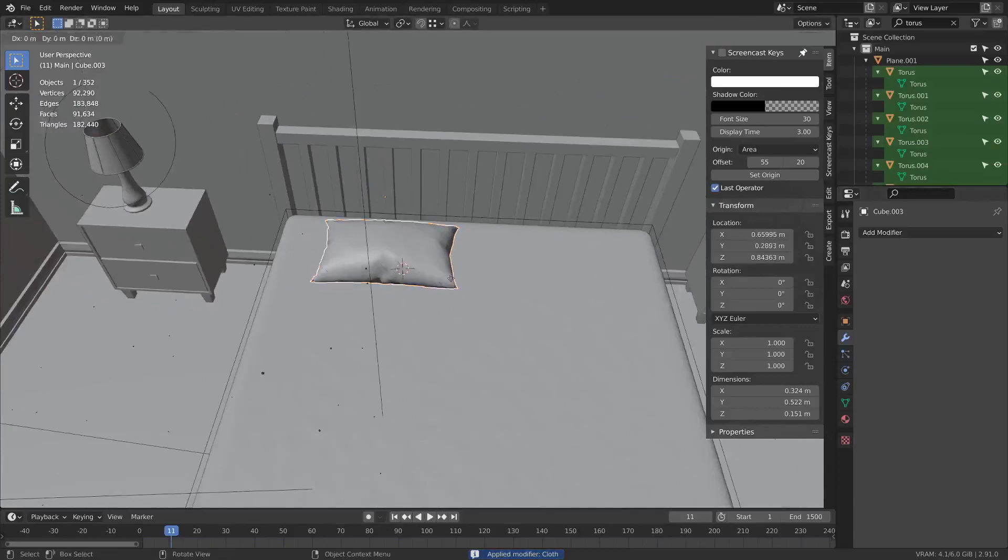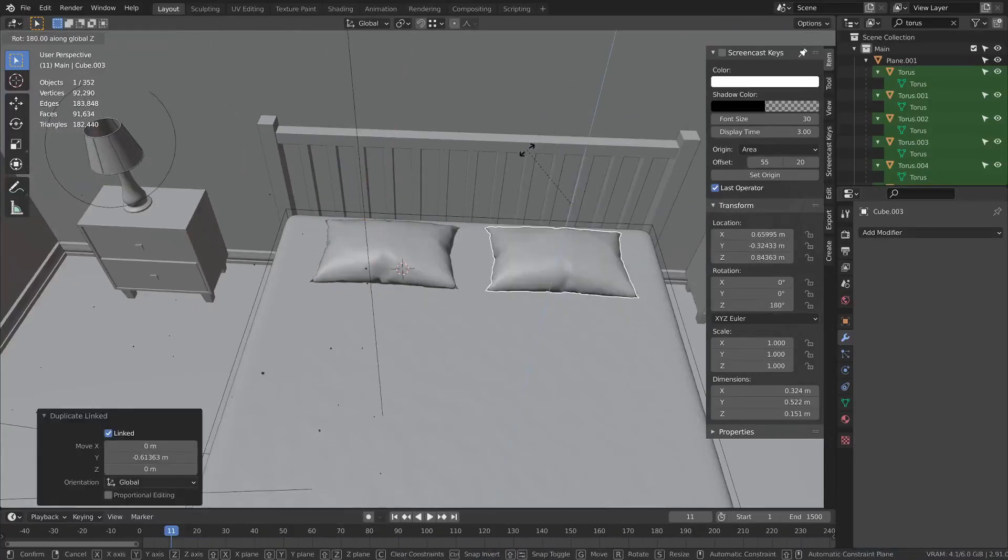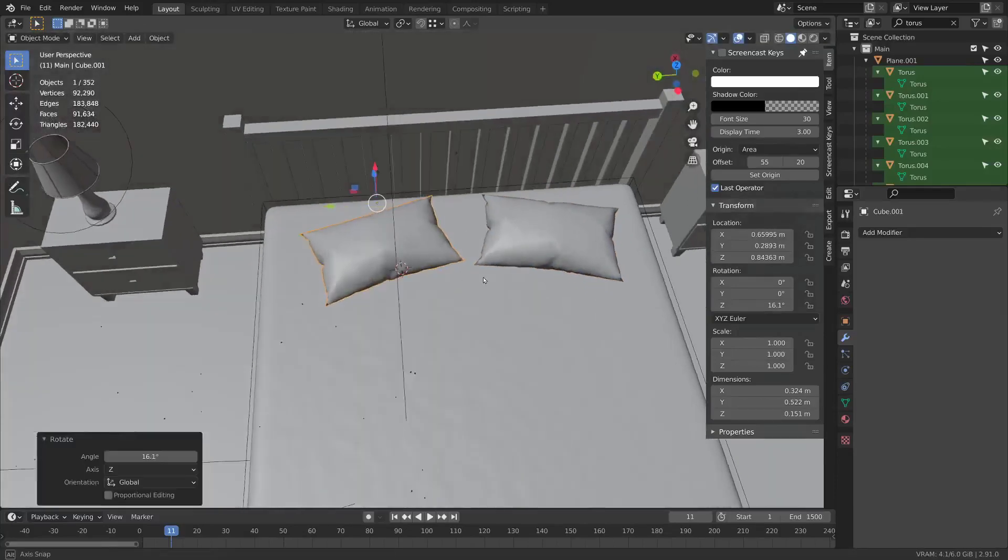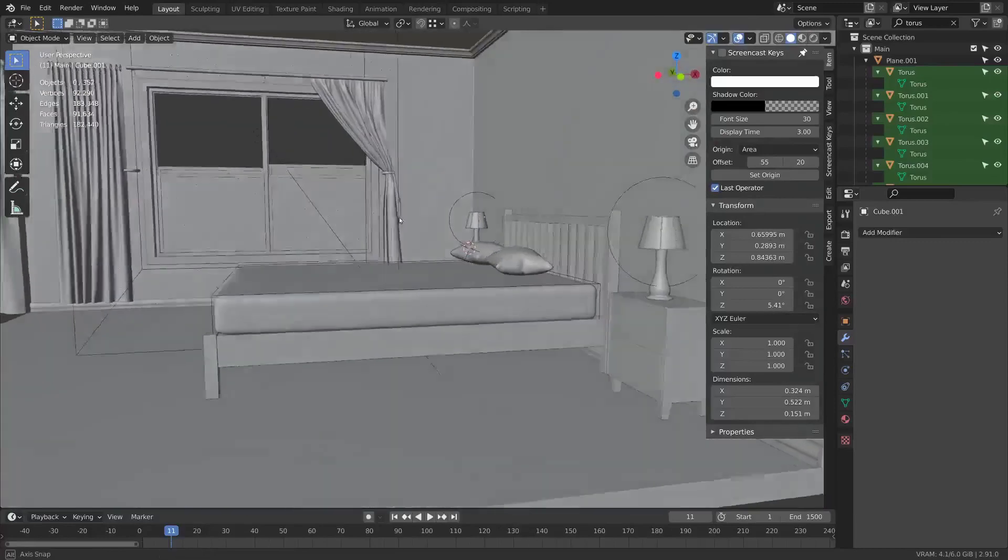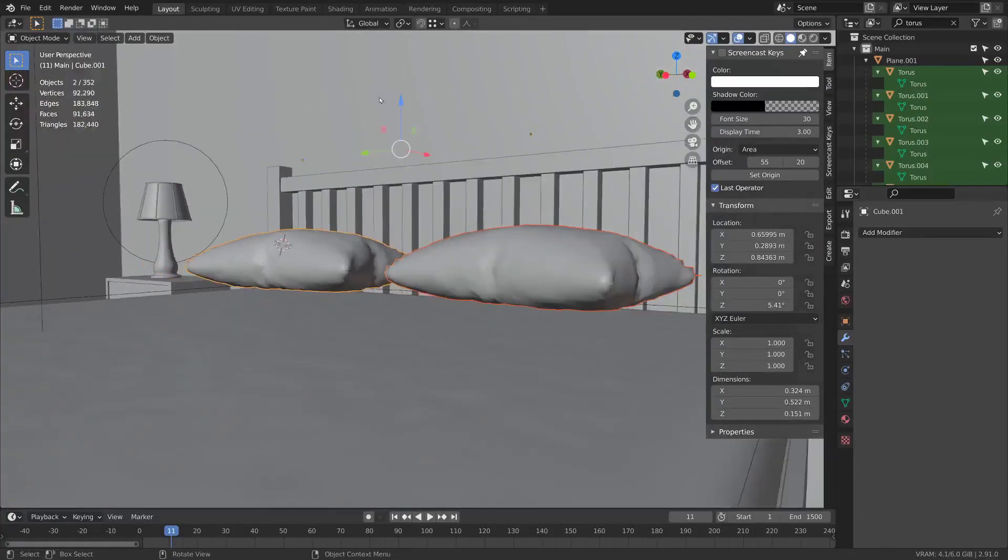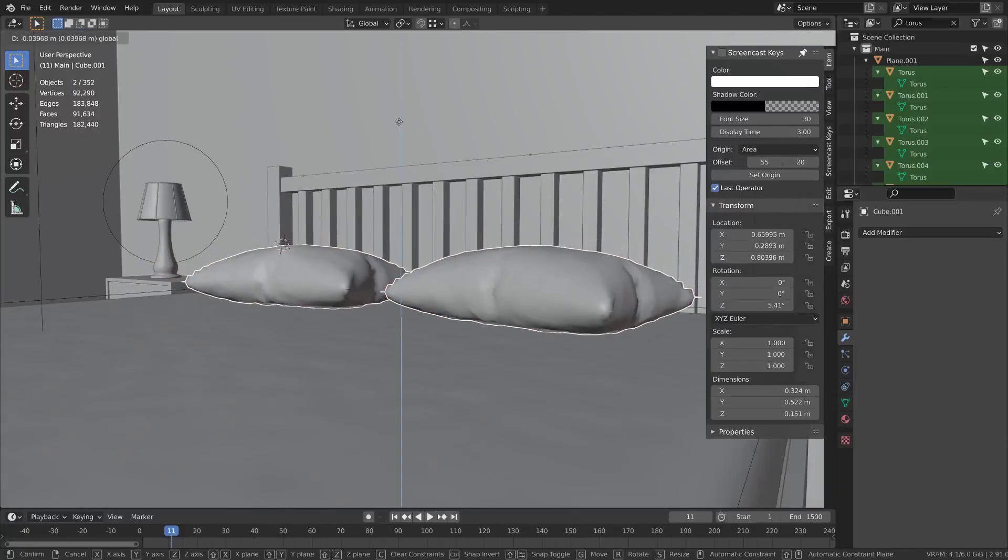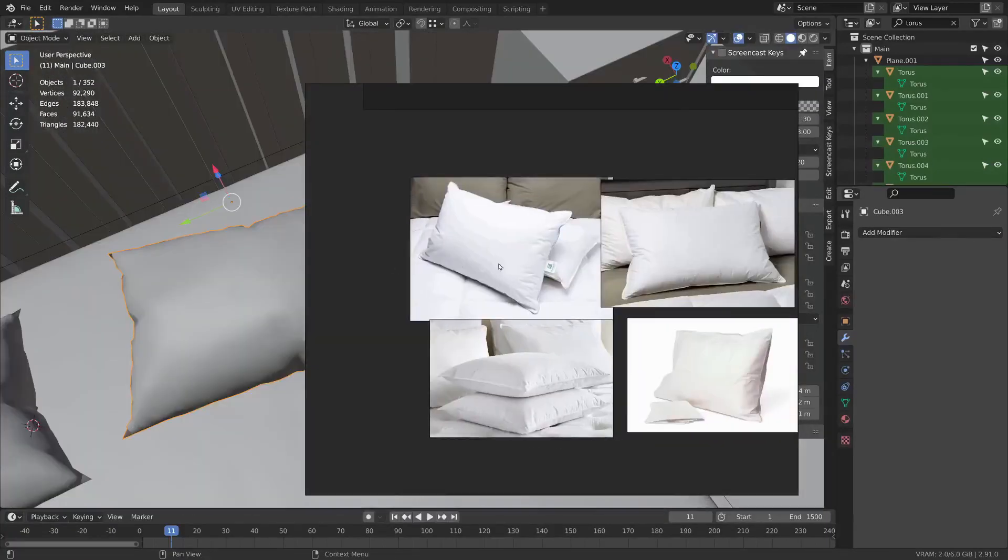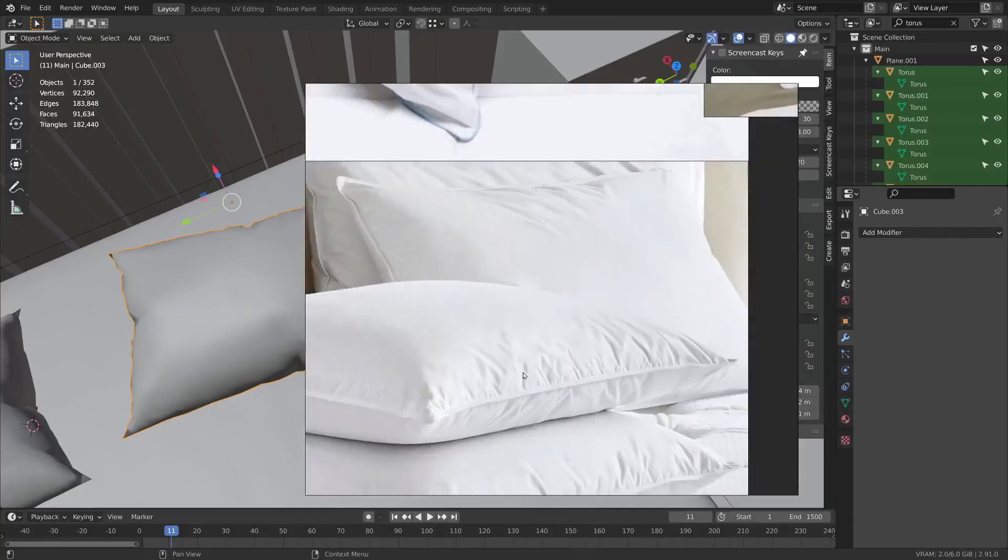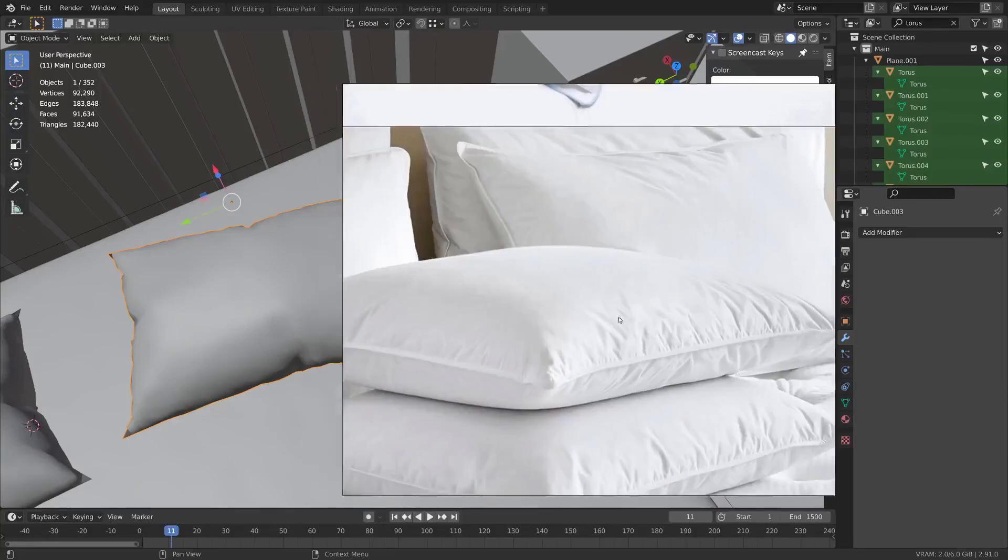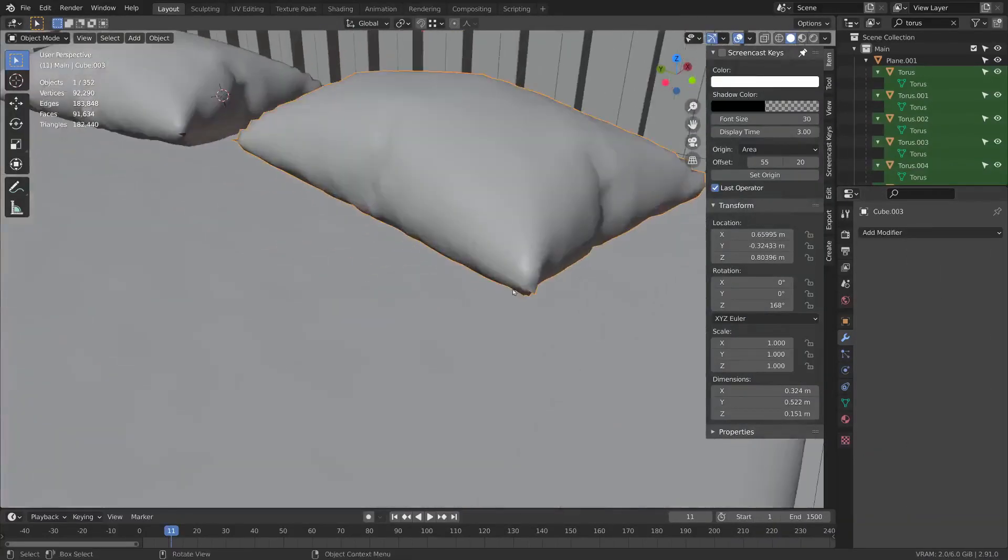I'll just press Alt+D to duplicate this and maybe rotate it around. Now we've got two pillows. Then we'll drag these back down to look like they're exactly on the bed. Now these pillows have this kind of zipper or seam that goes around the edge and sticks out a bit. So let's add that.